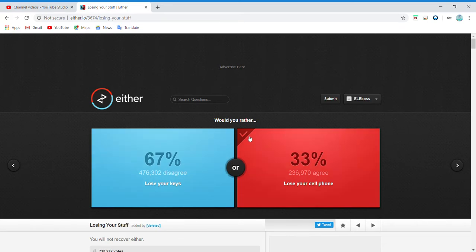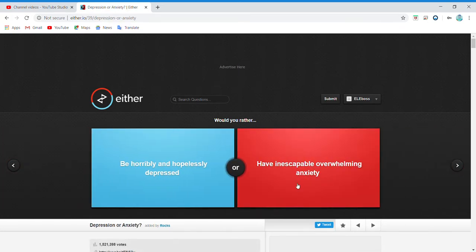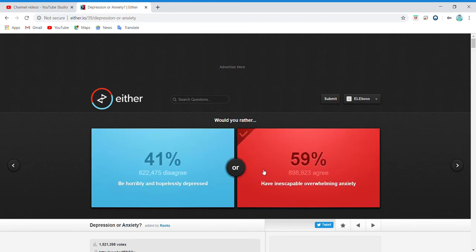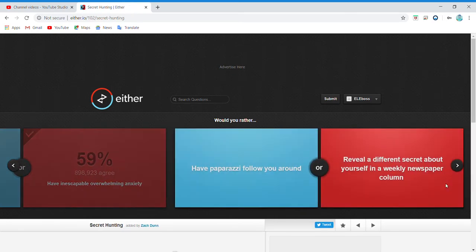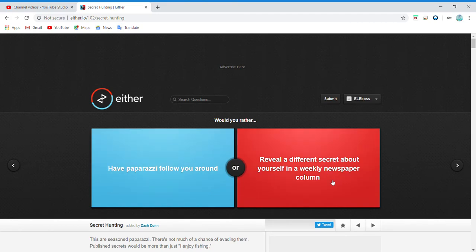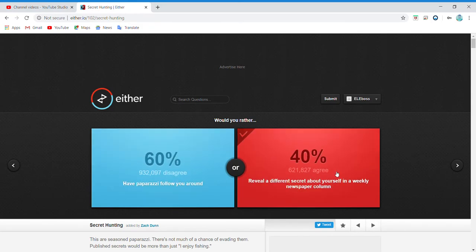Dude, how is that possible? Be horribly and hopelessly depressed? I can't even read that. I'll just do this, there we go. Have paparazzi follow you around or reveal a different secret about yourself in a weekly newspaper column? Dude, fine. Oh my gosh, why would they want that?